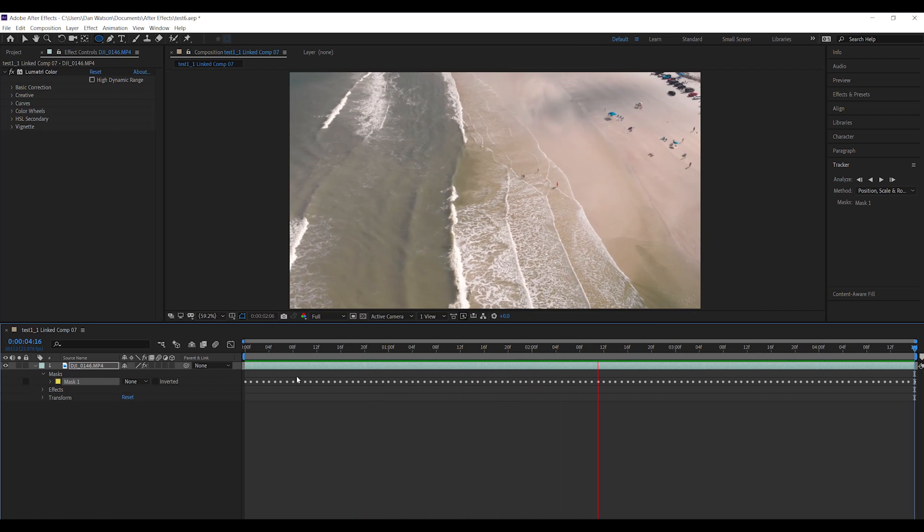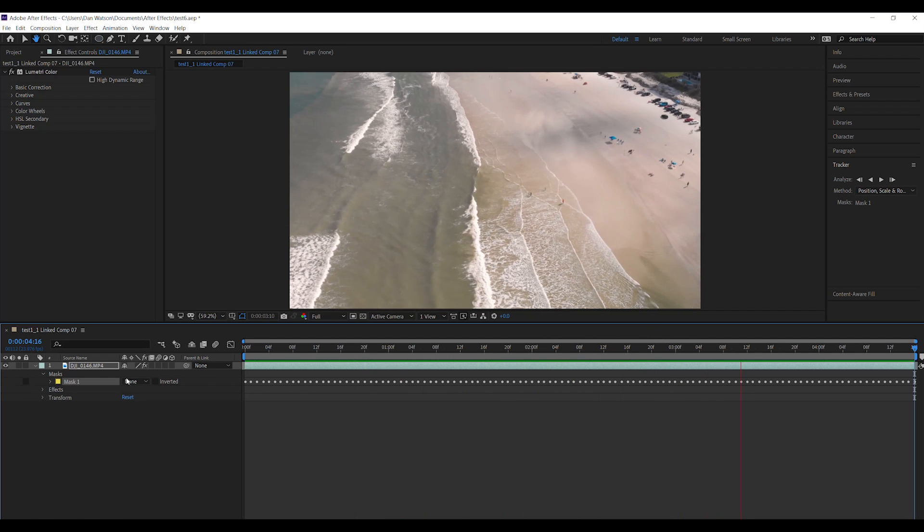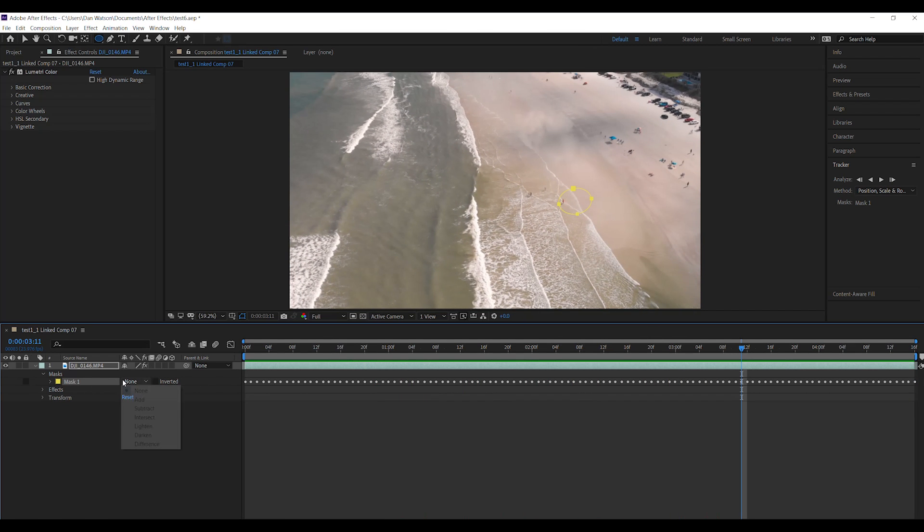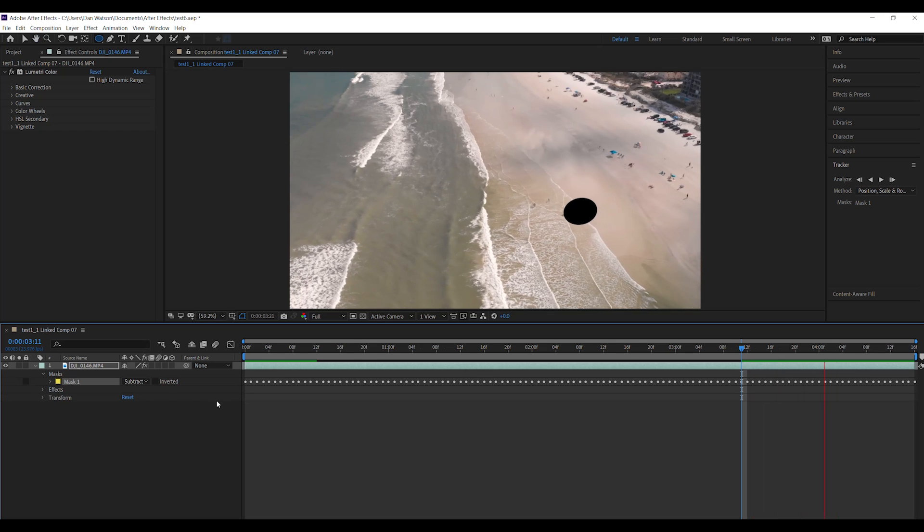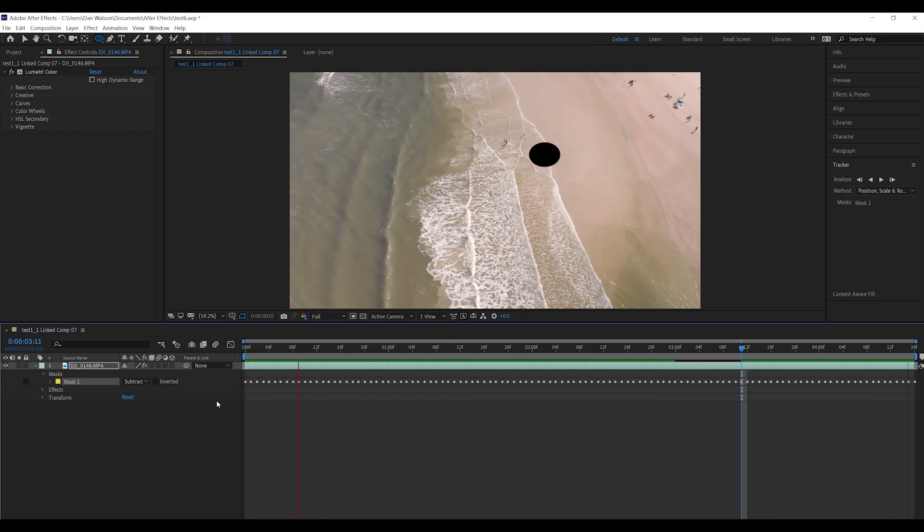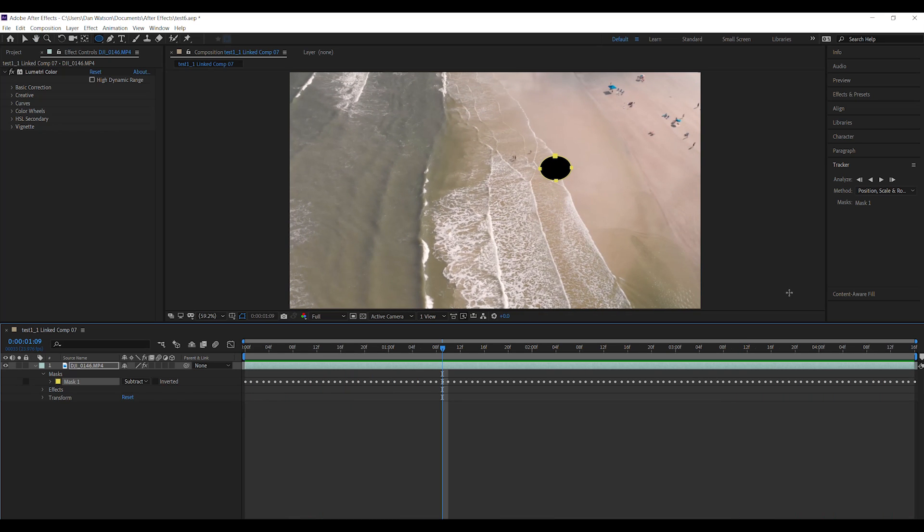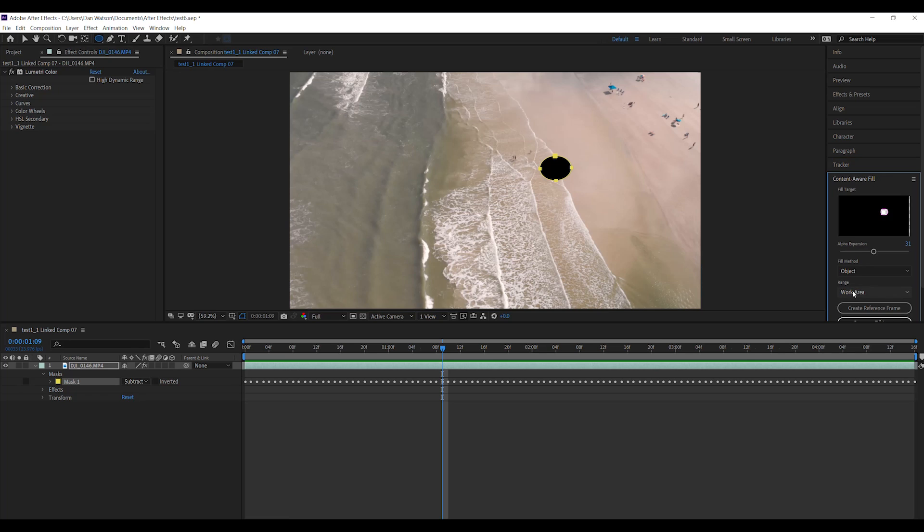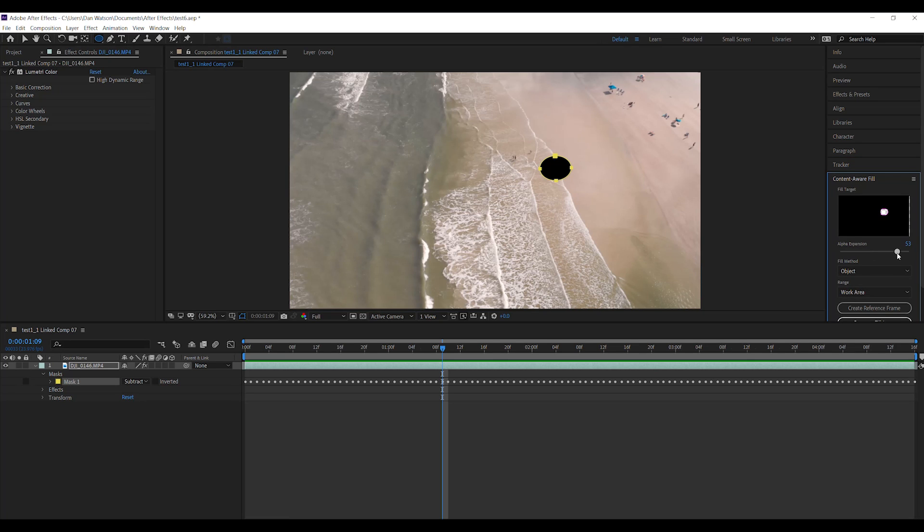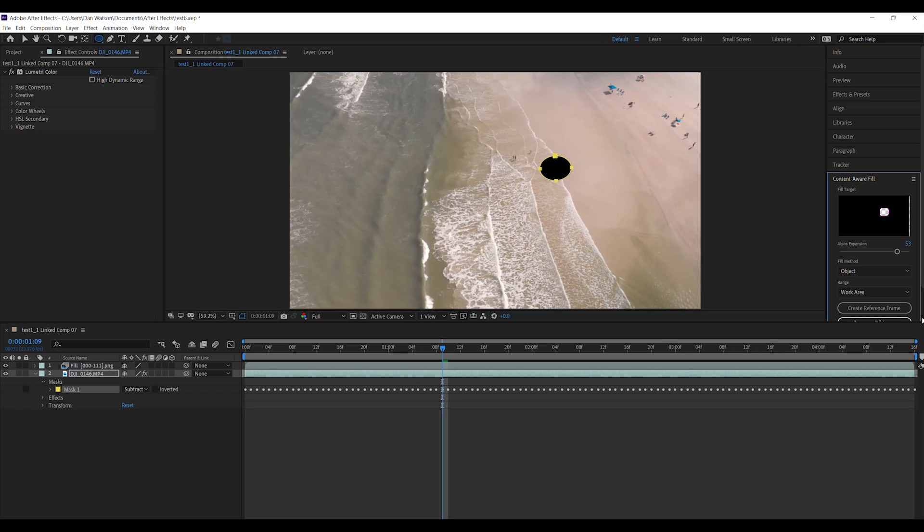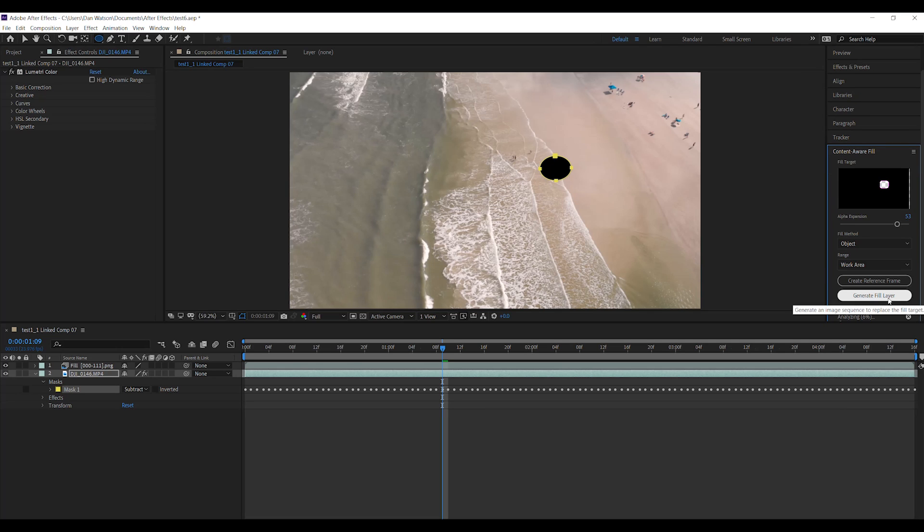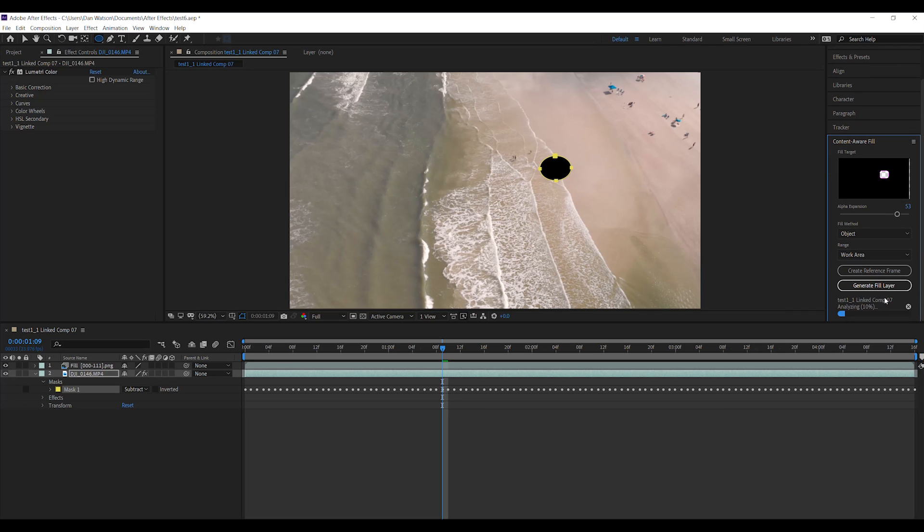I will again change that to subtract and there my guy is gone. Now again we're going to go right to content aware fill right down here. I'm going to expand this a lot because I actually came really close with that one on the mask. We're going to hit object again, work area, and go ahead and click to generate that fill layer. Just like that Adobe is going to work again and do all my hard work for me.